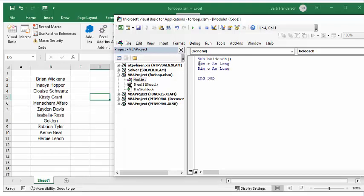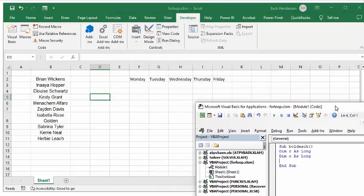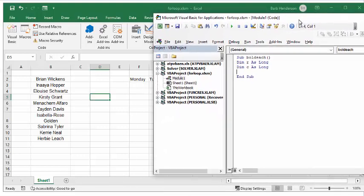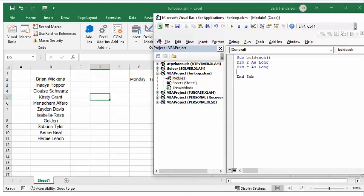If we look at our sheet, we would like to start on the second row and the F column, which is number six. So we're going to define our rows as two and our columns as six.